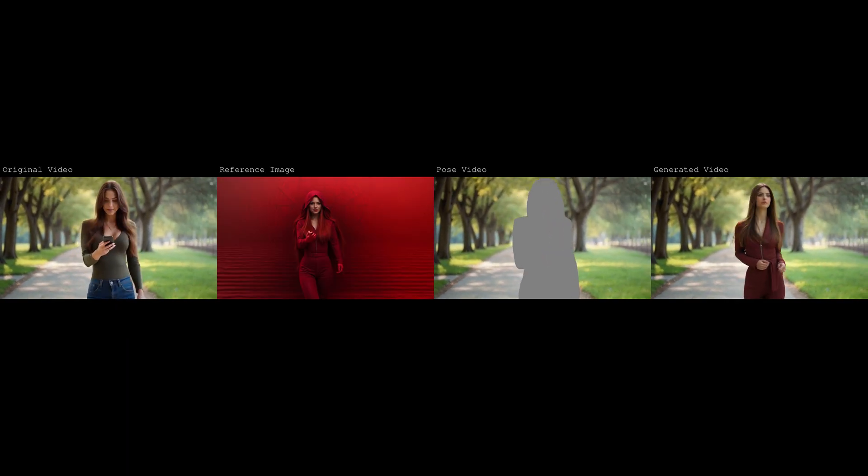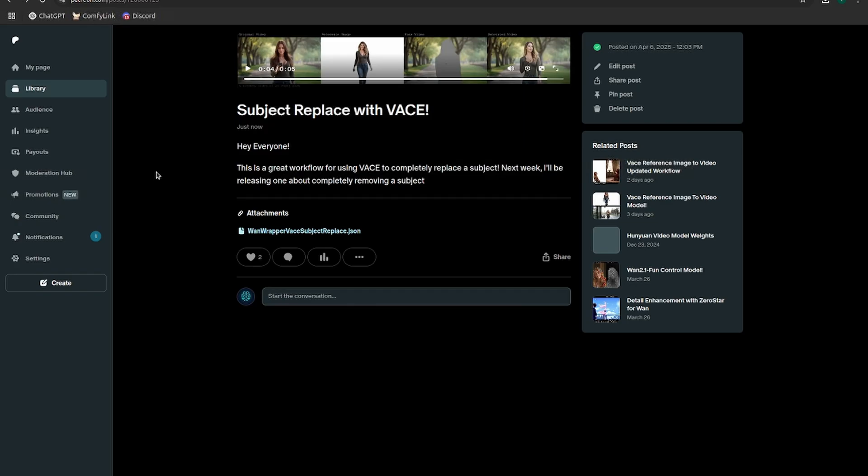And then when we do the actual wand generation, it allows us to mask the subject of the video and then replace them with that per image.